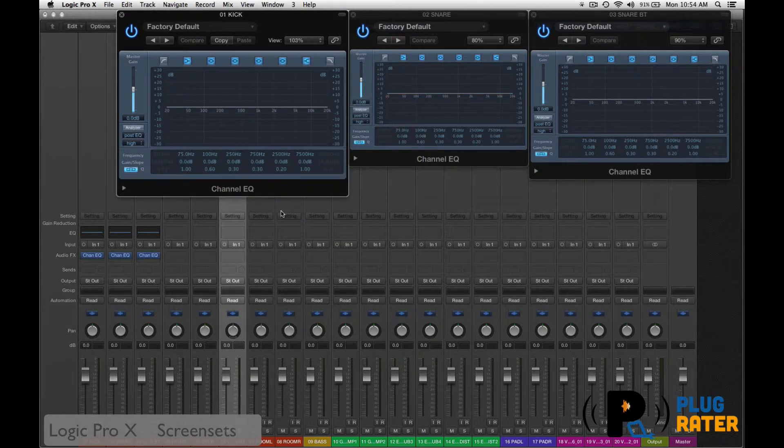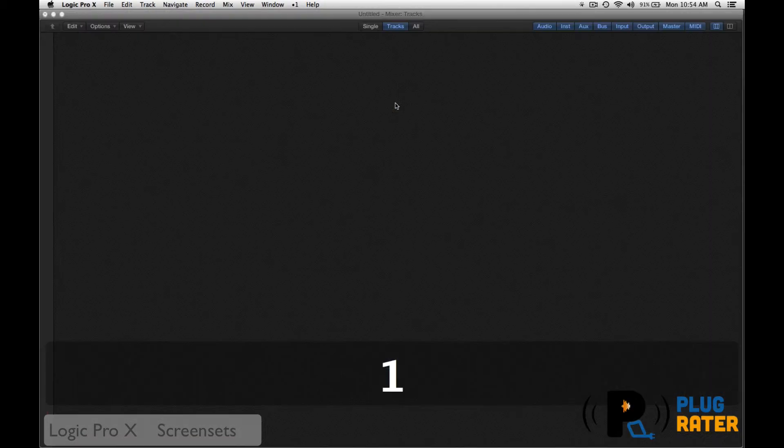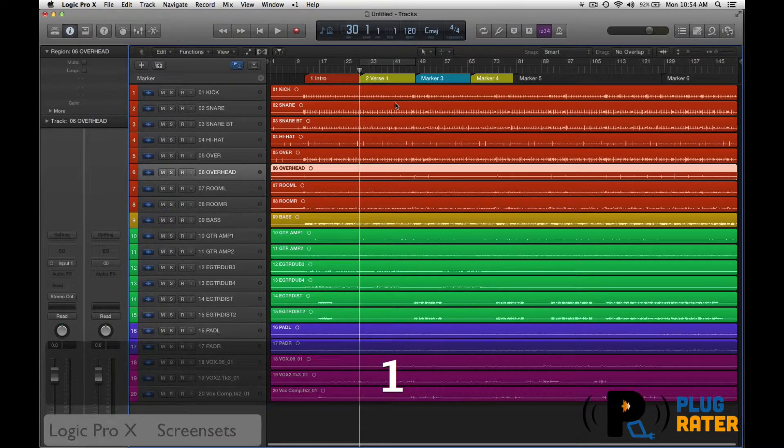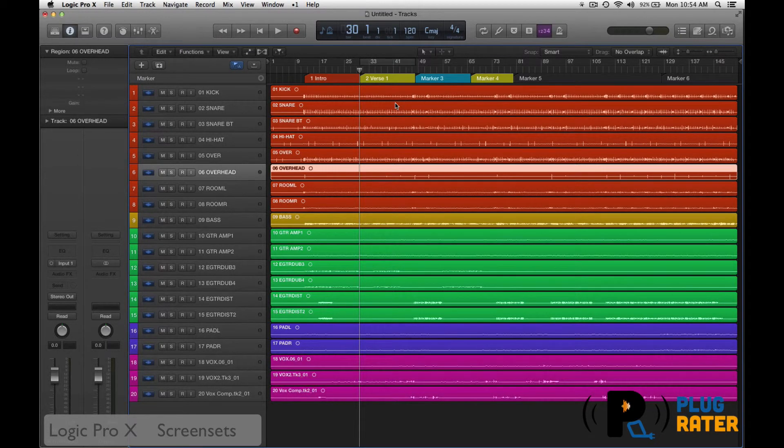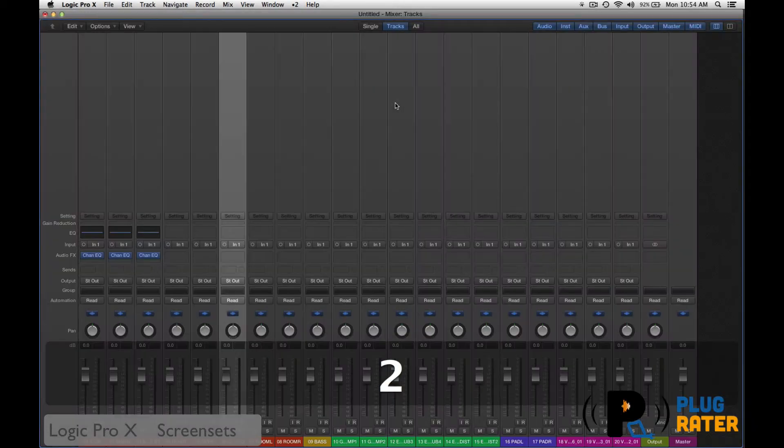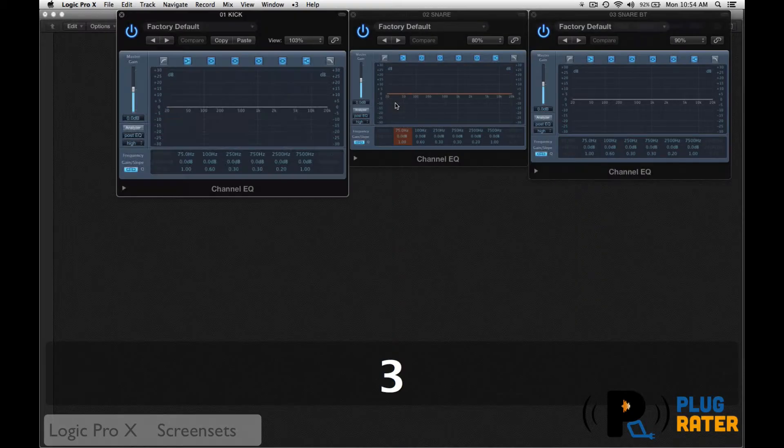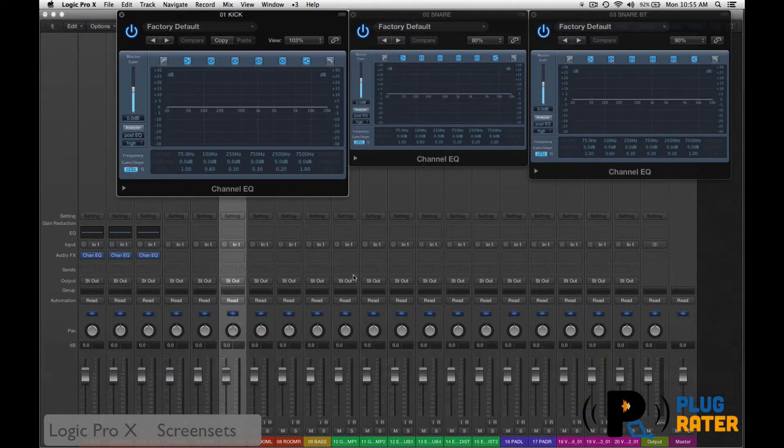Now, if I lock this, shift command L, or go up to that screen set. Now, if I press one, I'm going to get my first screen set, which is my arrange page. Next one, two, we get that nice mixer. Three, I get this mixer page with all my EQs up.